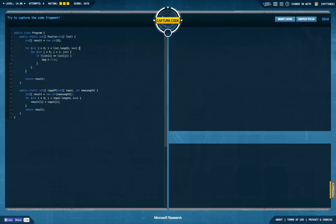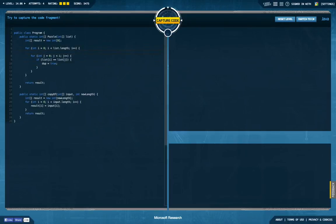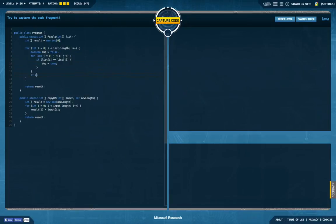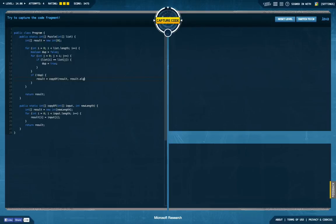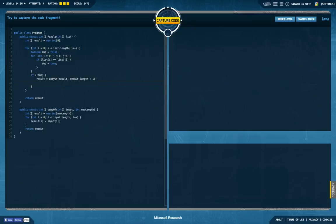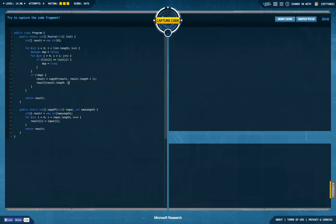I'm going to set duplicate to true, which I initially set to false up here. And if duplicate is still false down here, I'm going to increase the size of my array. So result equals copy of results with result length plus one. And I'm going to set result length minus one to list i in order to get the right value in here.